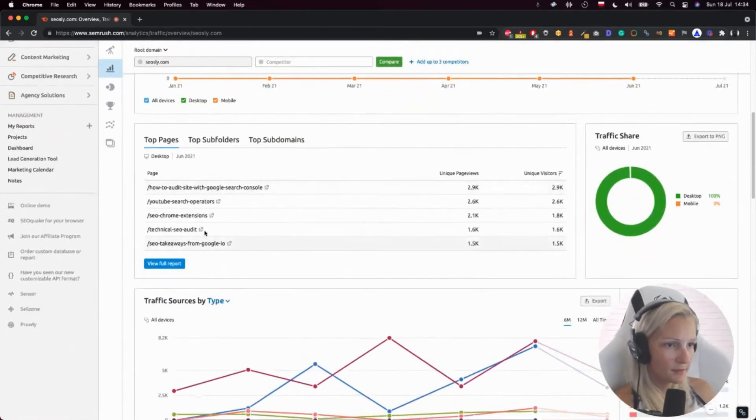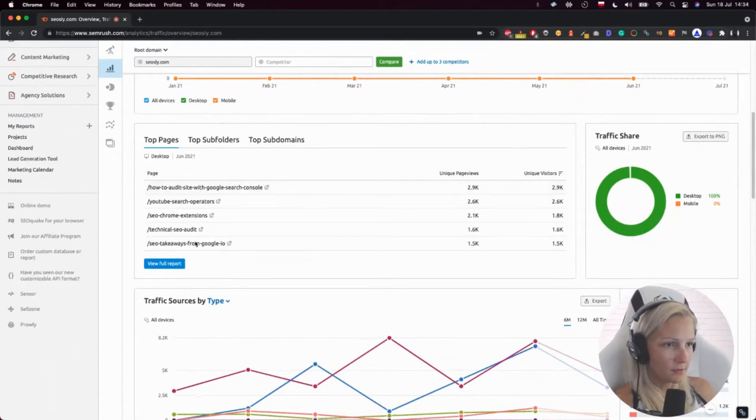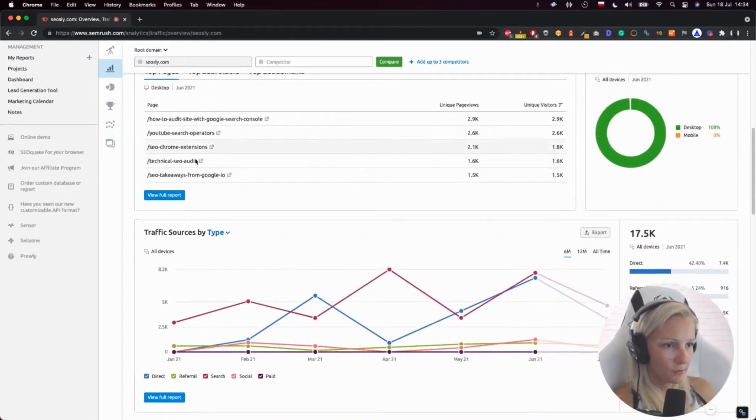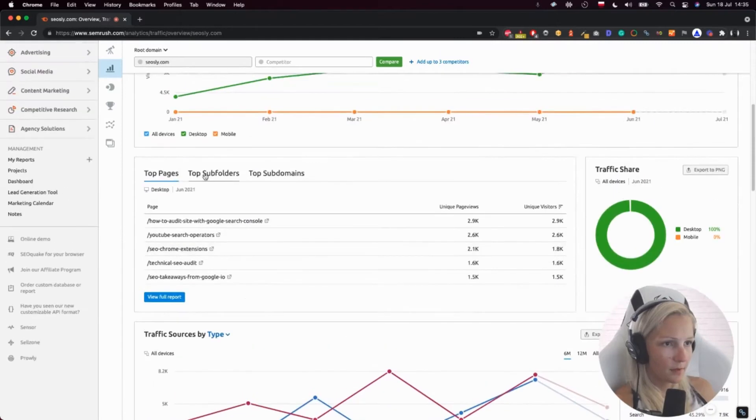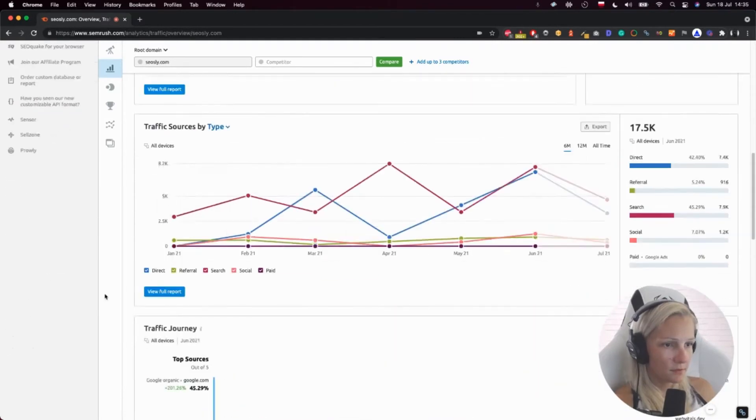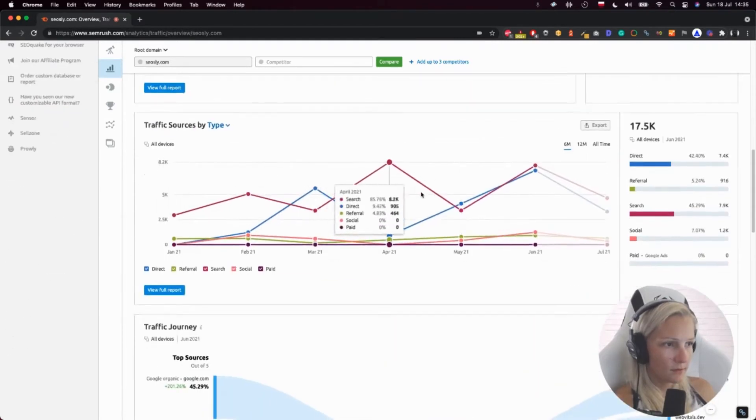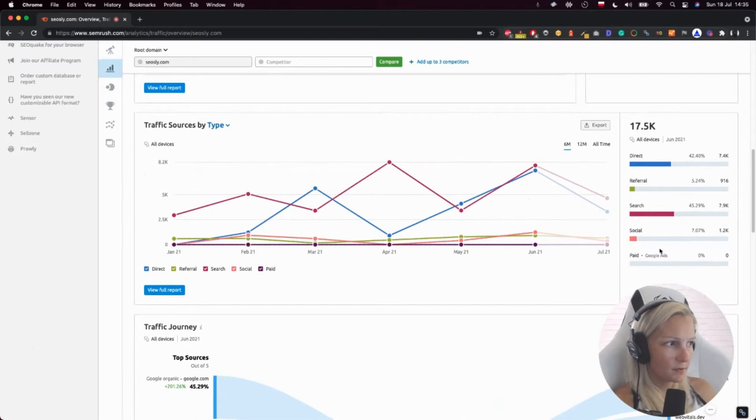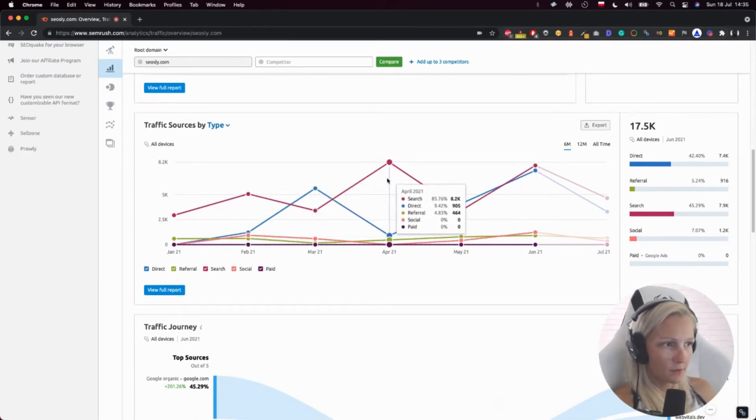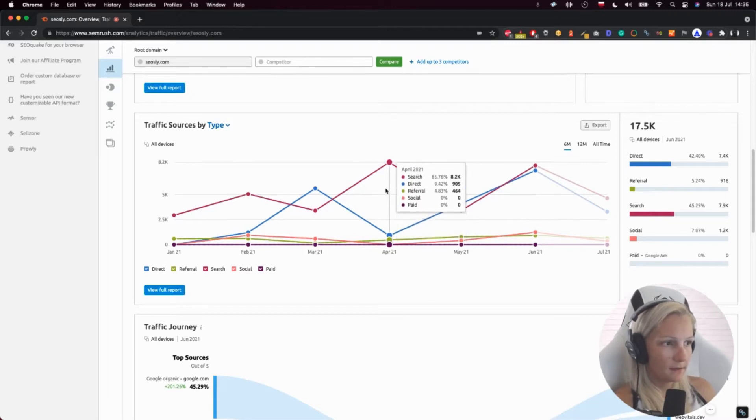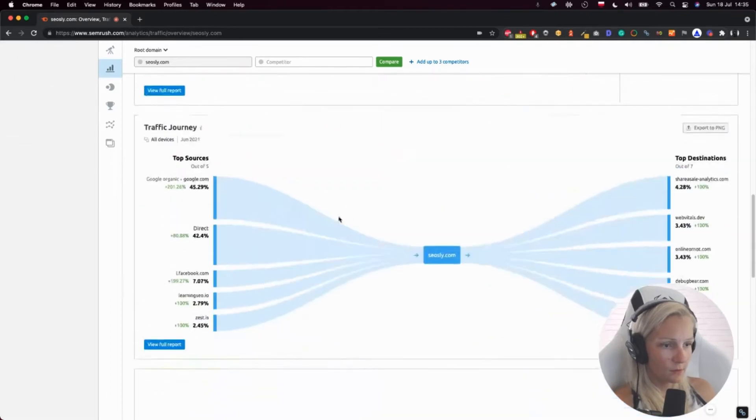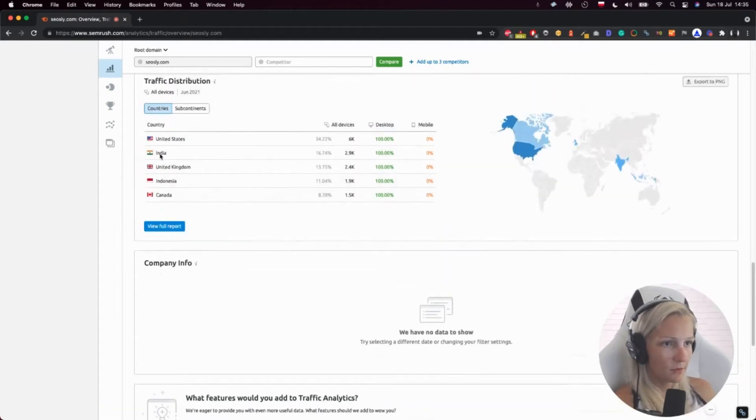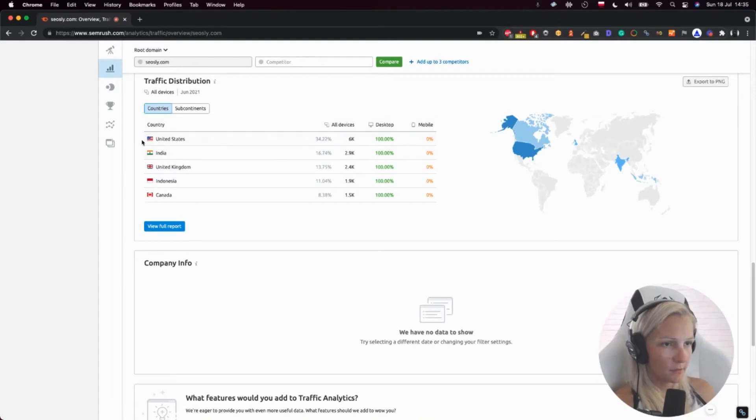Top pages. So this is usually kind of true. Top pages, traffic sources. So search - yeah, that's true. The majority of my visits come from Google, and it is search, and direct is in this case Google Discover, which is true. Traffic journey. I like that traffic distribution. And this is correct. The majority of my users come from the US and India and the UK.